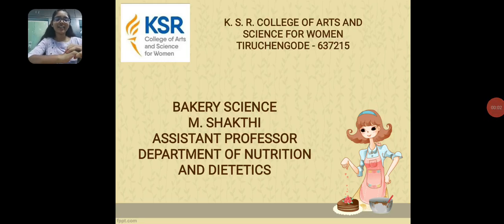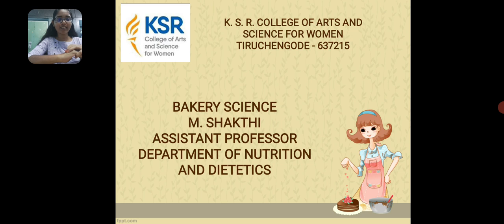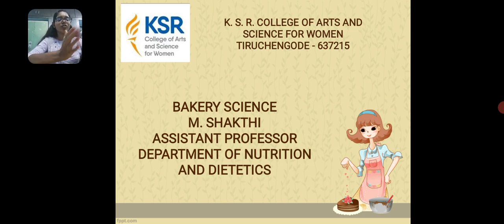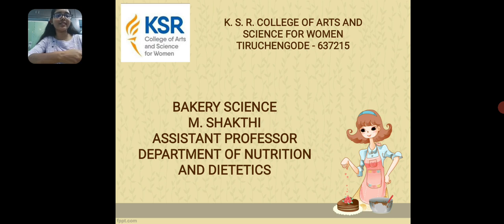Hello, I am Shakti. I am an assistant professor working in the Department of Nutrition and Dietetics in KSR Women's College, Tiruchengode. Today we are going to discuss about the topic Bakery Science.